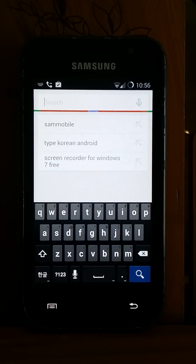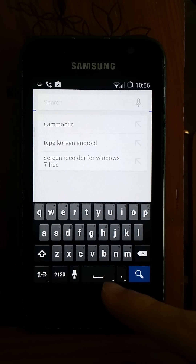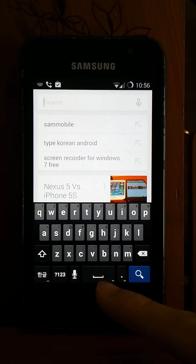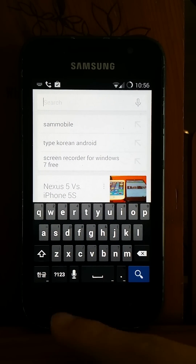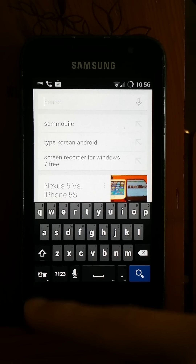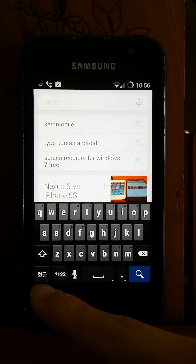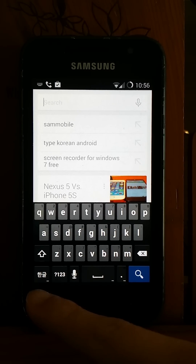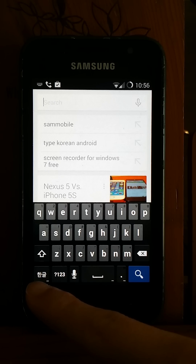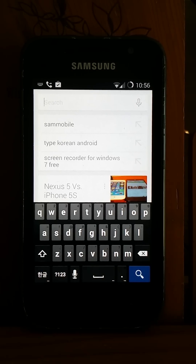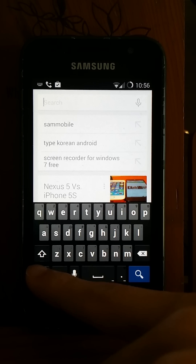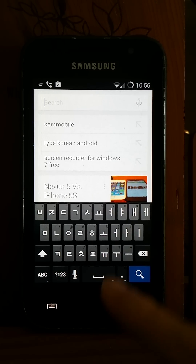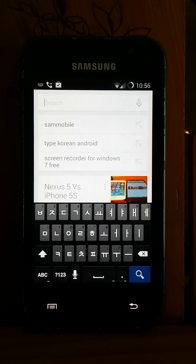You will see the default is English. On the bottom left corner you will see one more button added, which has a Korean word. Hit it and it will change to the Korean alphabet.